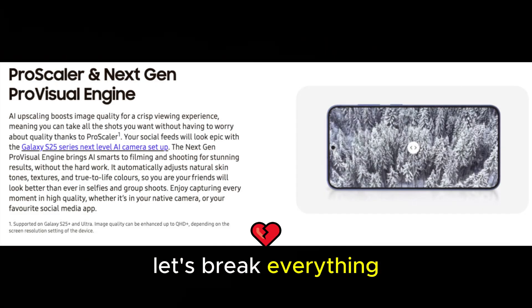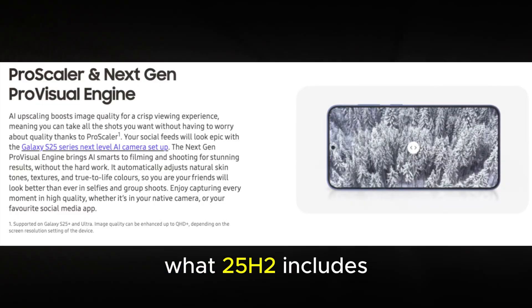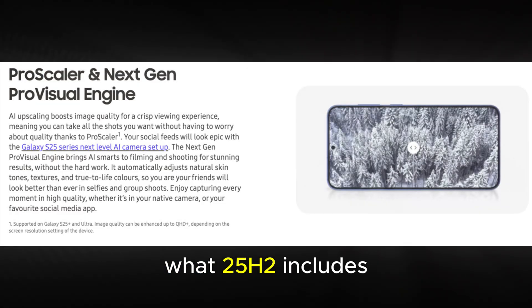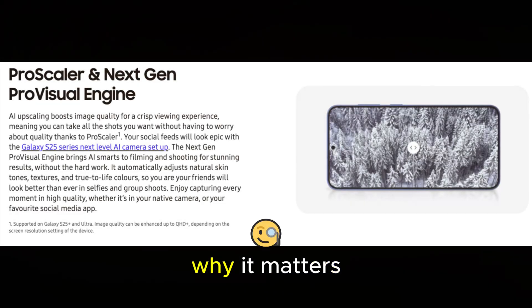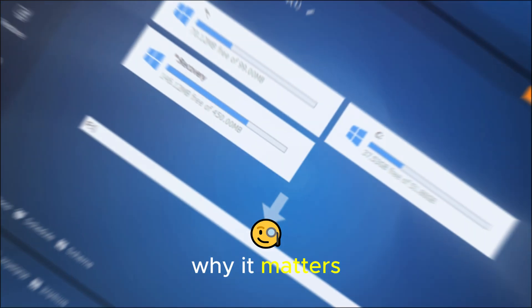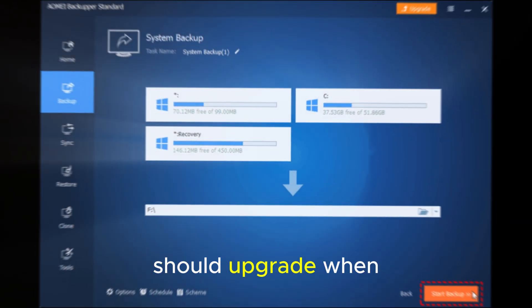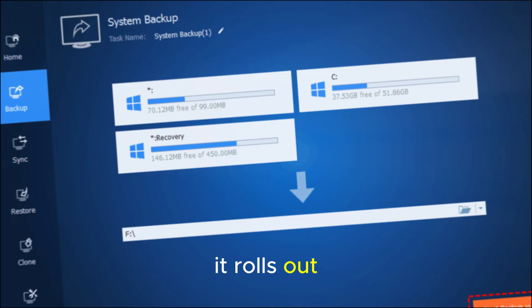Let's break everything down, what 25H2 includes, why it matters, and whether you should upgrade when it rolls out.